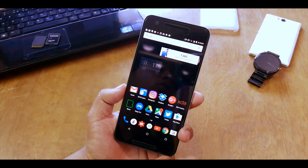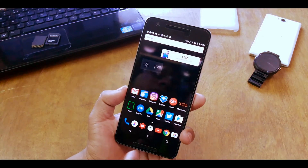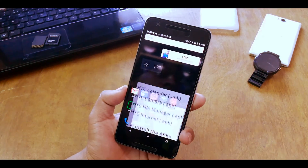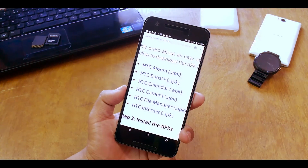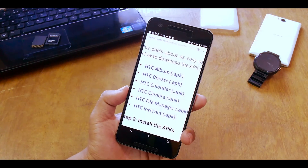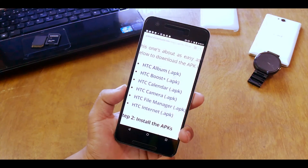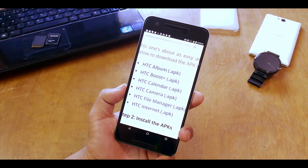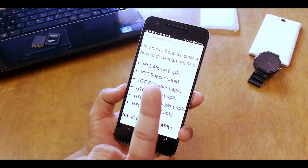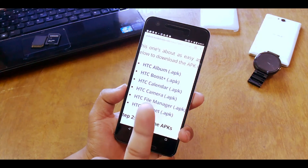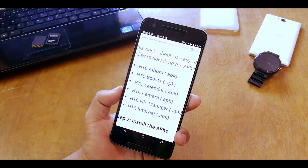I'll be providing a Google Drive link in the description below — download all the APKs available there onto your Android device. The APKs you can install include the HTC Album, Boost, Calendar, Camera, File Manager, and Internet.